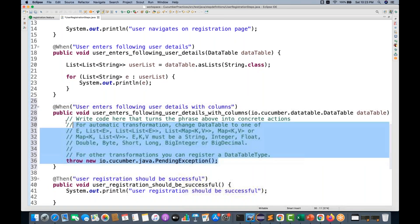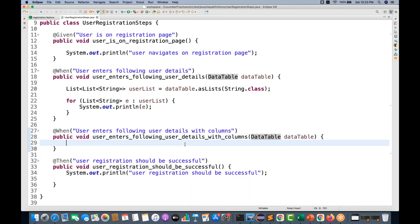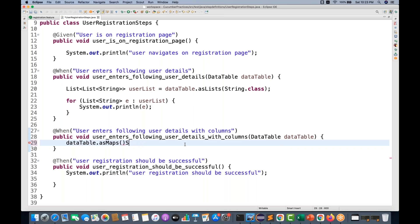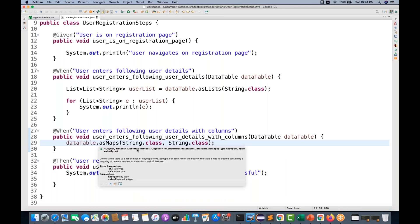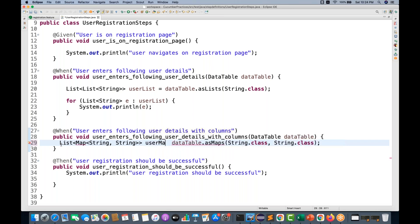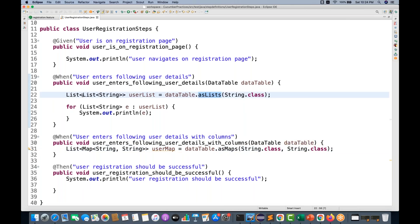So let me remove this and this time use `dataTable.asMaps()`. Here, the key type will be a string — I write `String.class` comma and the value also will be `String.class`. This `asMaps` will return a list of maps. The map has a string as key and string as value. Let's call it `userMap`. Remember: `asList` returns list of list of strings, but `asMaps` returns list of maps.